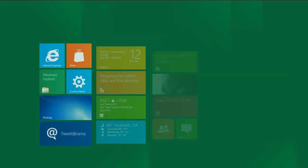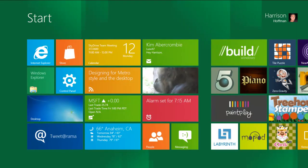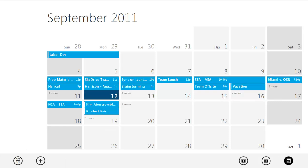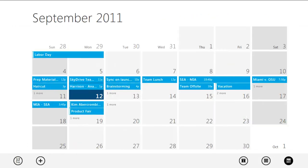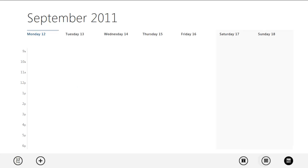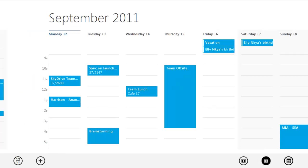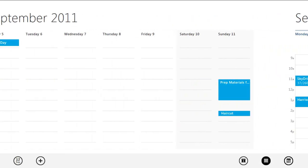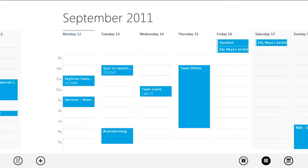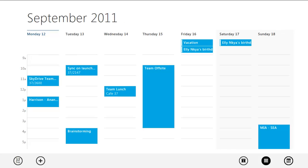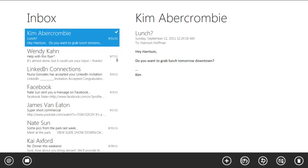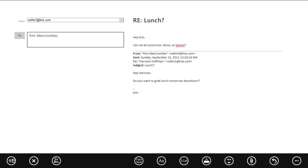I'll just flip over to my calendar and check out when I'm available. The Calendar app in Windows 8 gives you a comprehensive view of all your calendars, whether they are personal or work-related, and is synchronized across all of your devices through Live. So it looks like I'm available for lunch tomorrow, so I'll just flip back to the Mail app and confirm the time with Kim.